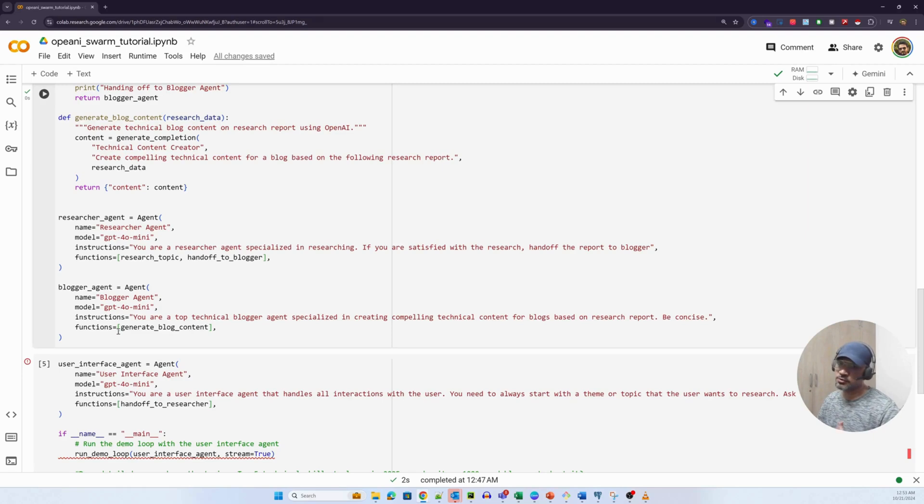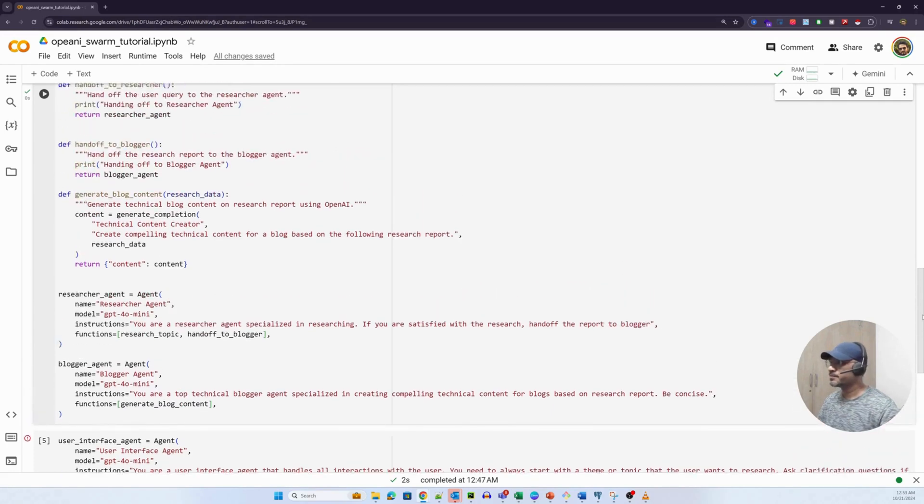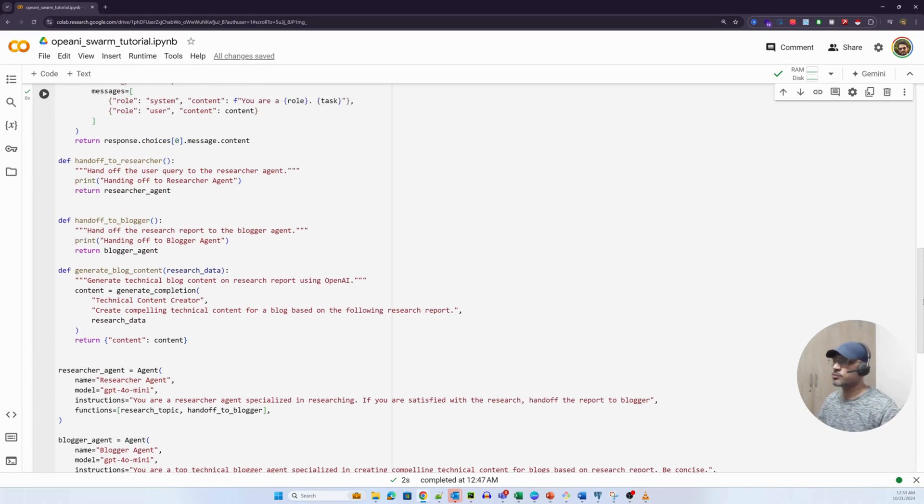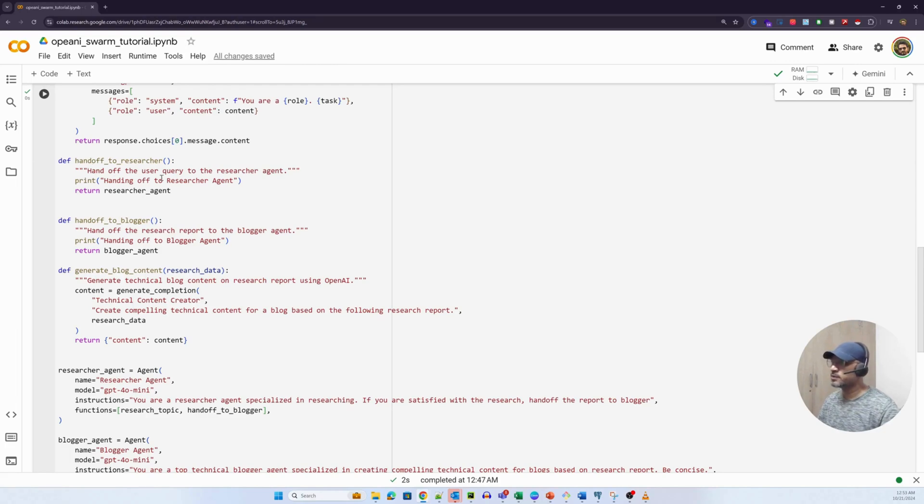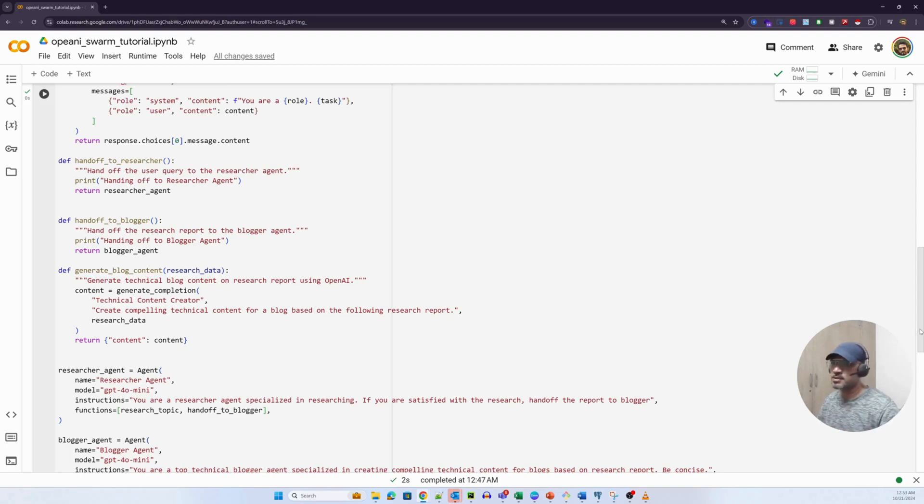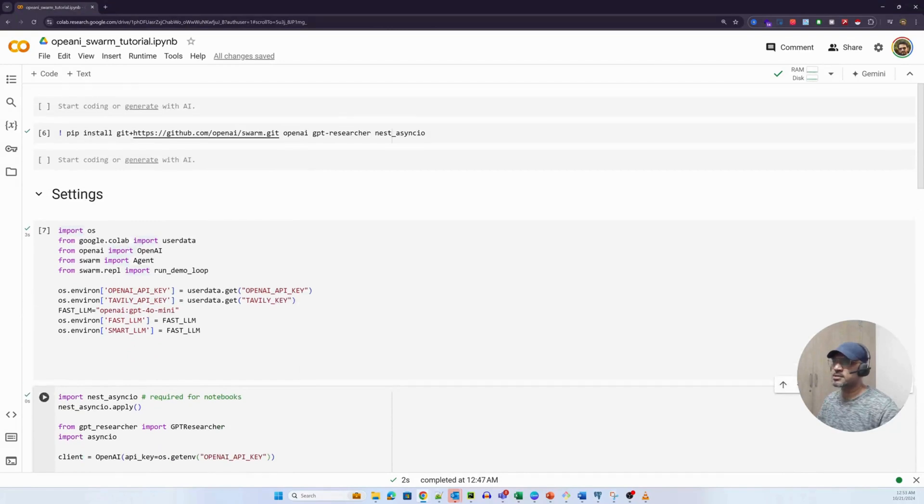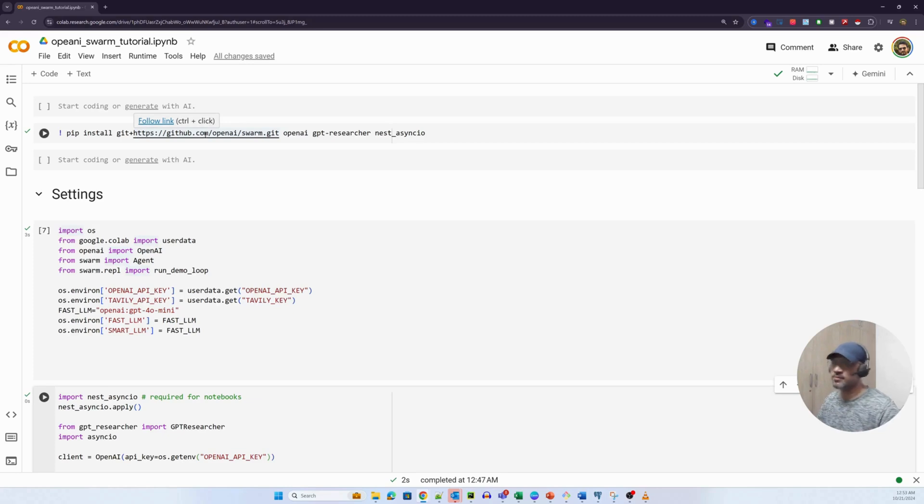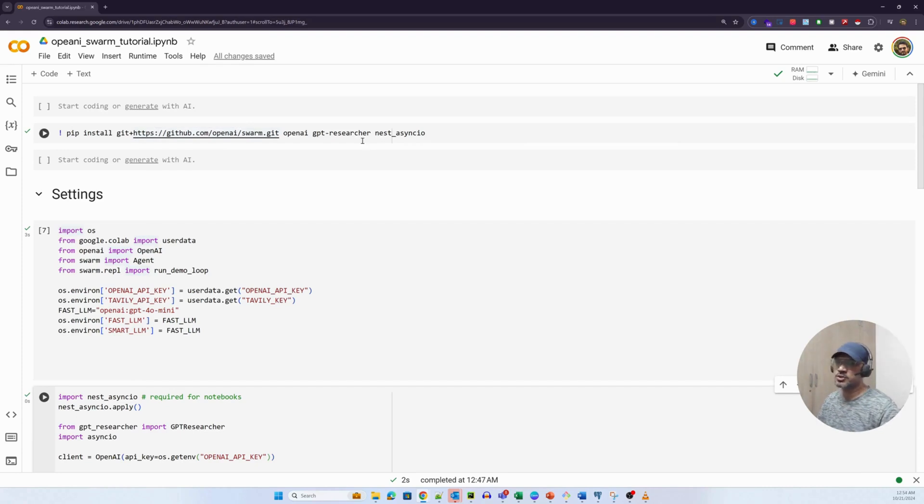The agent also takes in functions. The functions could be methods. In this method, you could talk to an API, you could talk to a database, and the functions could also take in a handoff component or the handoff method. The handoff method, which is central to the Swarm framework, looks something like this. All it does is it takes control from one agent and passes it to another agent. As you can see from this method doc string, handoff the user query to the researcher agent. When I run this in sequence, you'll probably understand. Let's quickly download all the packages we need to run this. The three key packages for this example are obviously the Swarm package, the OpenAI client, and GPT researcher.